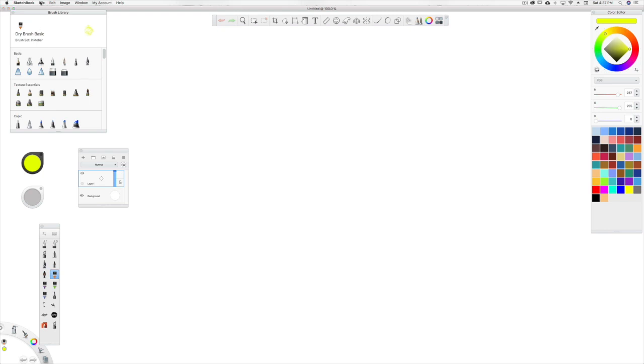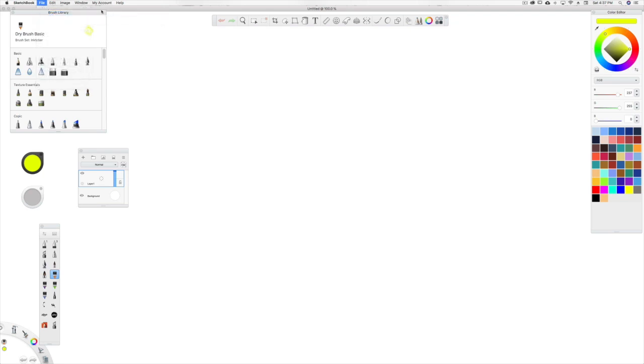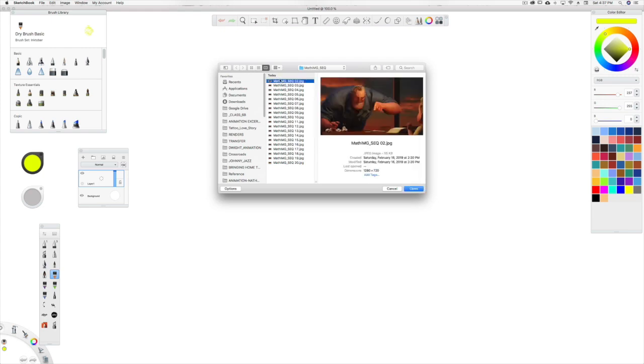What you do is go up into File, go down to New Flipbook, New Flipbook from Image Sequence. I took my video reference, which is from Incredibles 2, and already converted it to an Image Sequence. So you take the first image from the Image Sequence and highlight that.